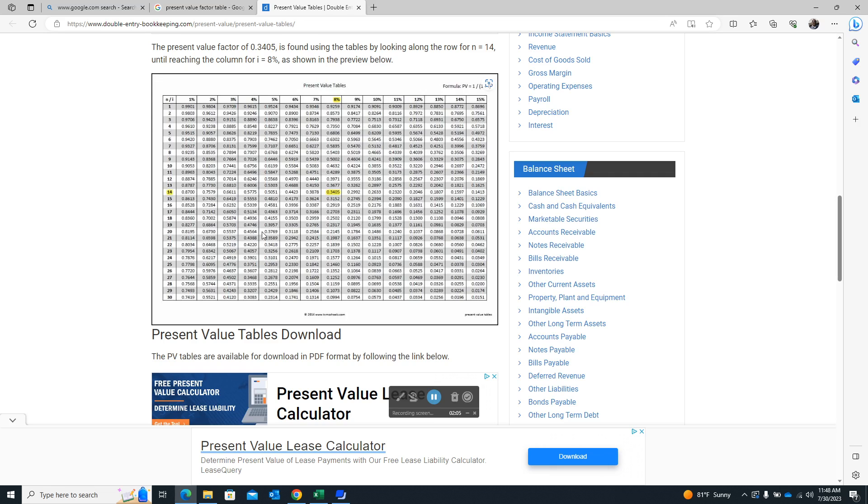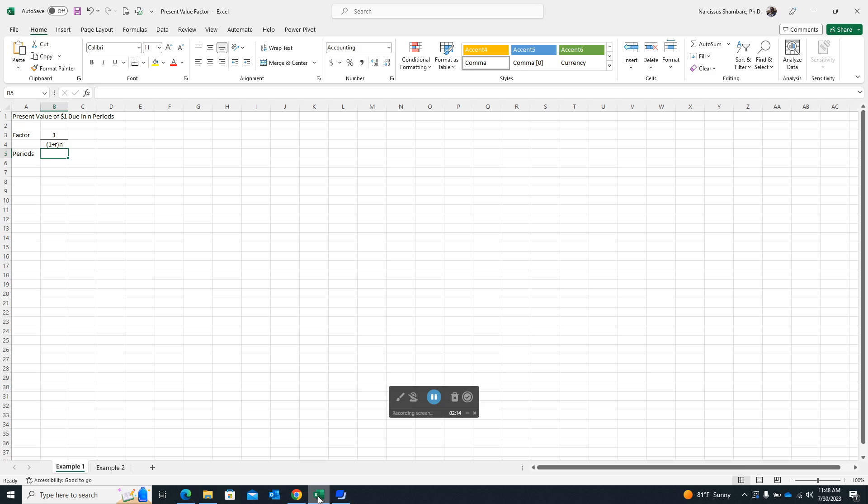So again, there could be situations where you actually need to create your own table. So that's actually the main purpose for this particular demonstration. There could be situations where you don't have access to the internet, you don't even have access to any textbook that can actually have those tables at the back. And so because of that, it's necessary that you actually get to know the alternative methods of generating these types of tables.